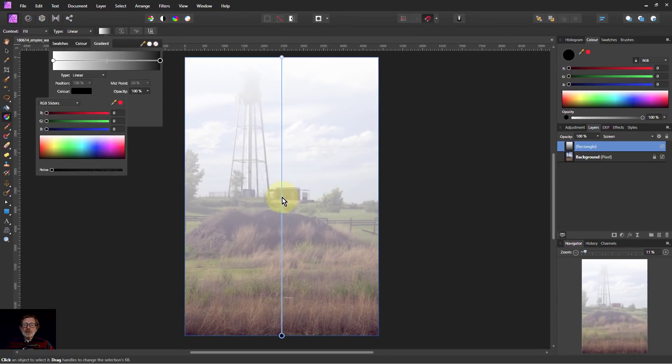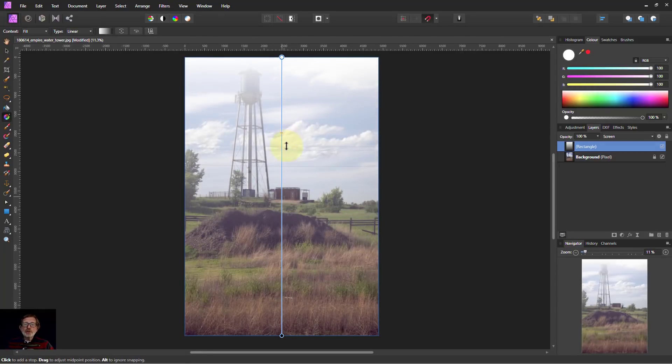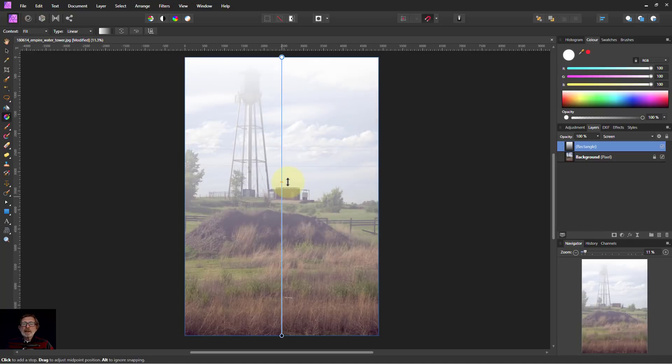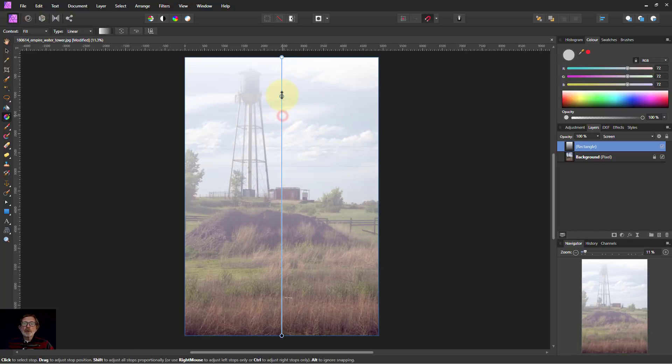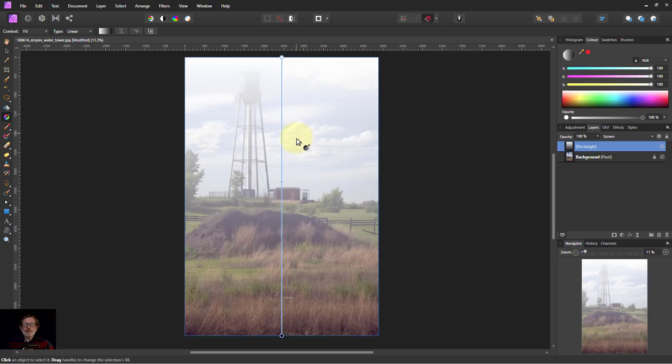Because it's a gradient I can always change it. I can grab that middle point and drag it up and down, or I can click on extra points and add ones there. Or I can take one of those, click on that and hit delete and it disappears. That gives us a lot of control.